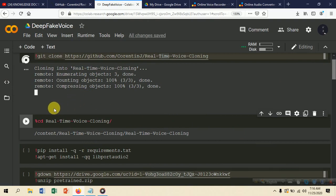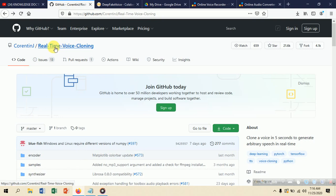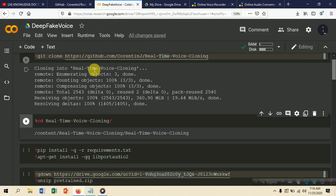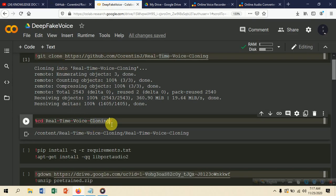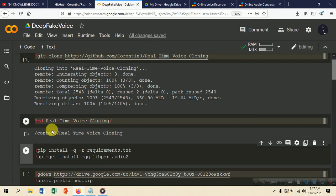After cloning, we need to change the directory to the real-time voice clone folder. You can see the GitHub repository with all the files — the main folder is 'real-time-voice-cloning'. We navigate into this directory using 'cd' (change directory) into the cloned repository.